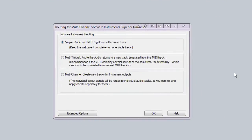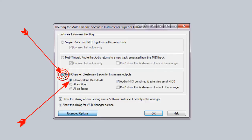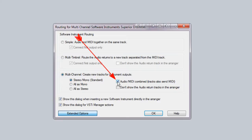The software routing dialog is open and I'm clicking on extended options and ticking multi-channel, create new tracks for instrument outputs, and unticking audio MIDI combined tracks. Also send MIDI, so click OK.